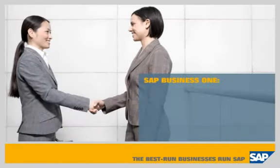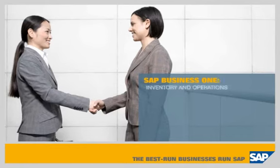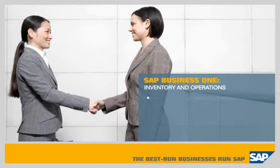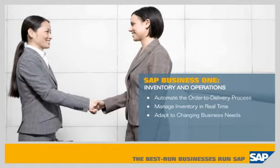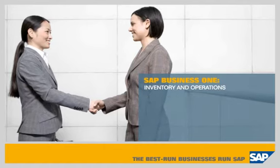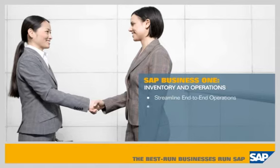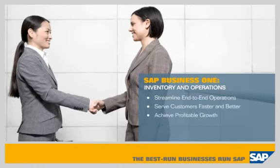SAP Business One Inventory and Operations. This demonstration shows how SAP Business One allows you to automate the order-to-delivery process, manage inventory in real time, and adapt to changing business needs, enabling you to streamline end-to-end business operations, serve customers faster and better, and achieve profitable growth.